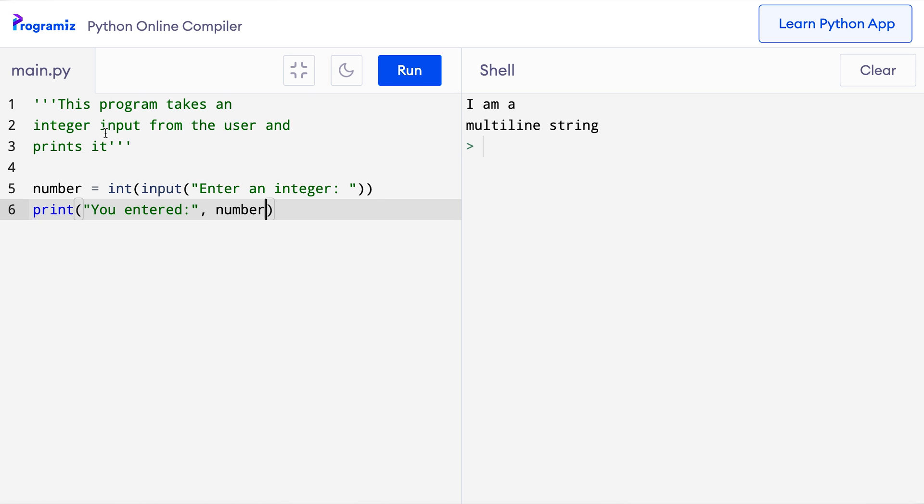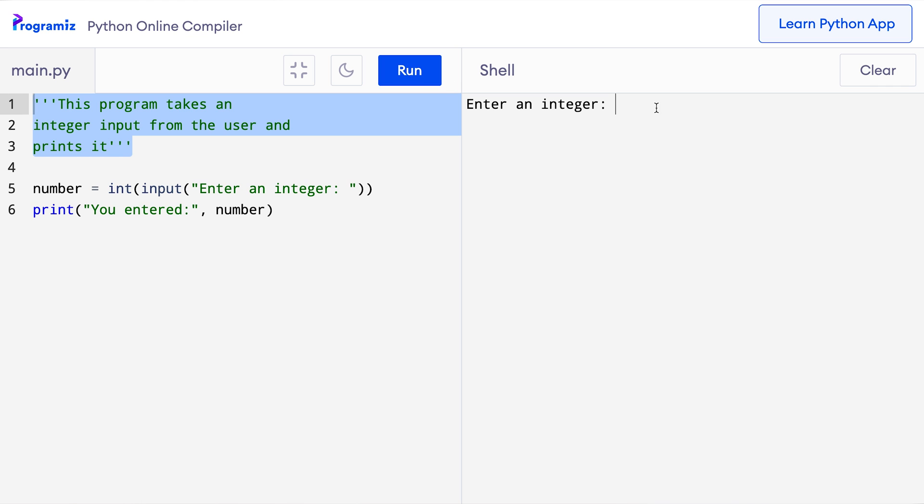Here, this string acts as a comment because it is not assigned to any variable. Let me run this code. It says enter an integer, I will enter something like 70 and it says you entered 70. As you must have noticed, these three lines are completely ignored by Python.